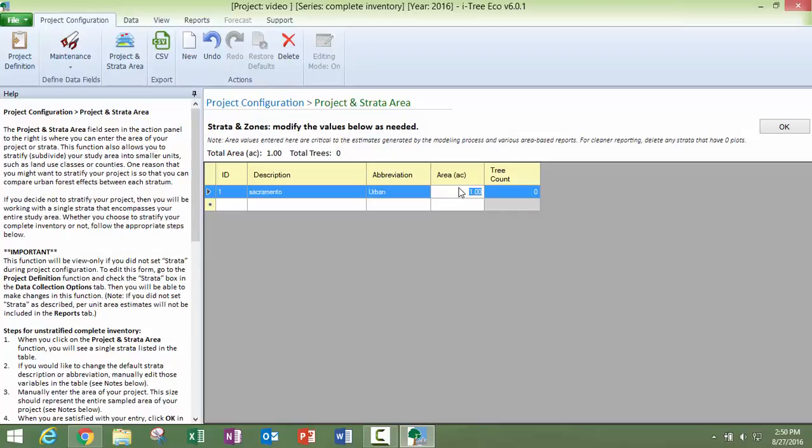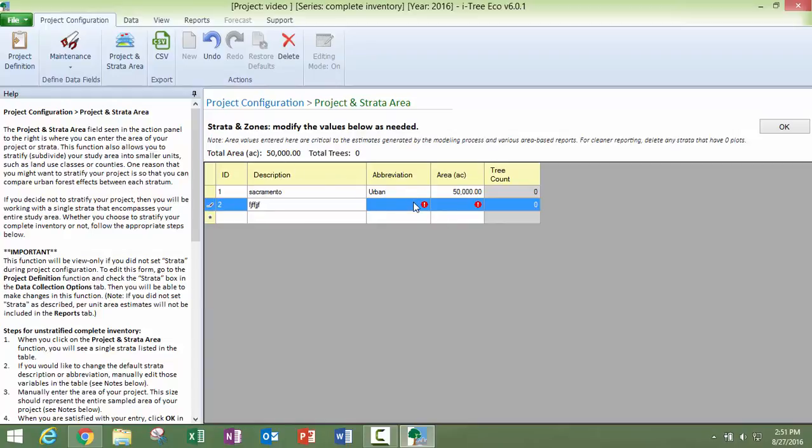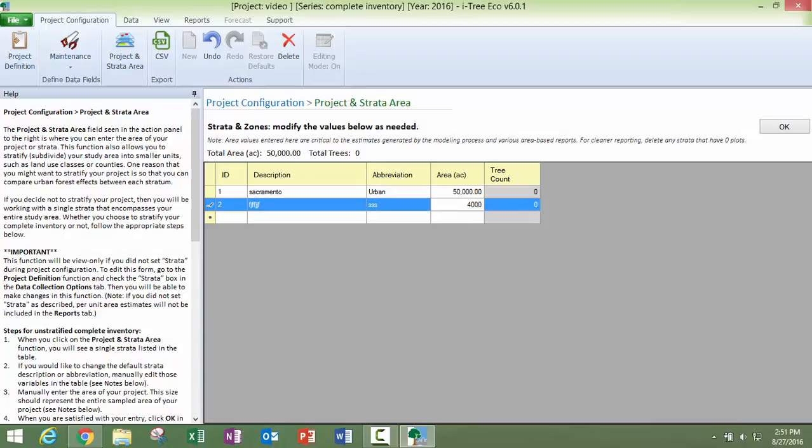And because I choose English as my units, I've got acres here. So I'm going to go ahead and just put in a fictitious area. Now, if we were going to do more than one, then you're going to put something in here. And you're going to give it an abbreviation. And you're going to put in another area here.